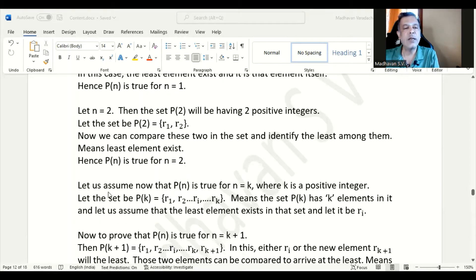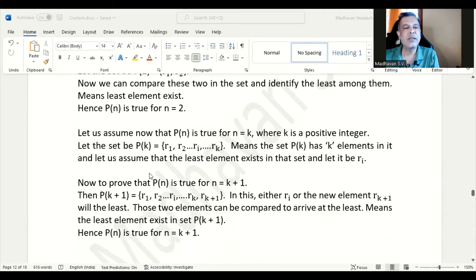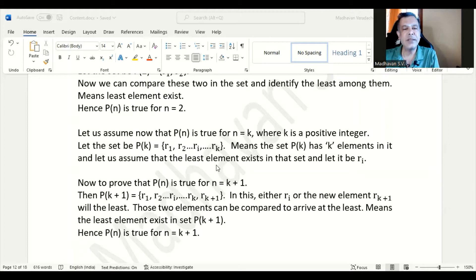Now let us assume that P(n) is true for n equal to k, which means it will have k elements where k is a positive integer. Let us consider that set as {r1, r2, ..., rk}. We also assume that the least element exists in this set and let it be ri.